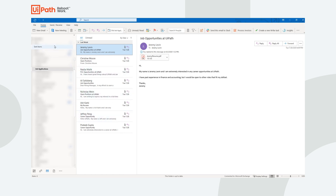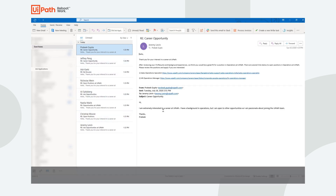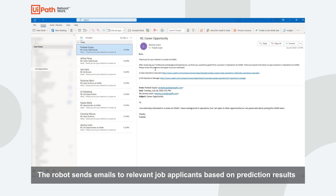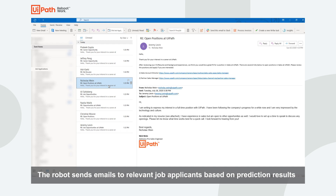Let's jump back into Outlook and take a look at the emails that the robot sent. Towards the bottom you can see the initial email, and at the top you can see the response from the robot. The robot classified this resume as Operations and sent two open job opportunities in Operations. The robot classified this resume as Legal and sent an open opportunity for the Senior Legal Counsel.